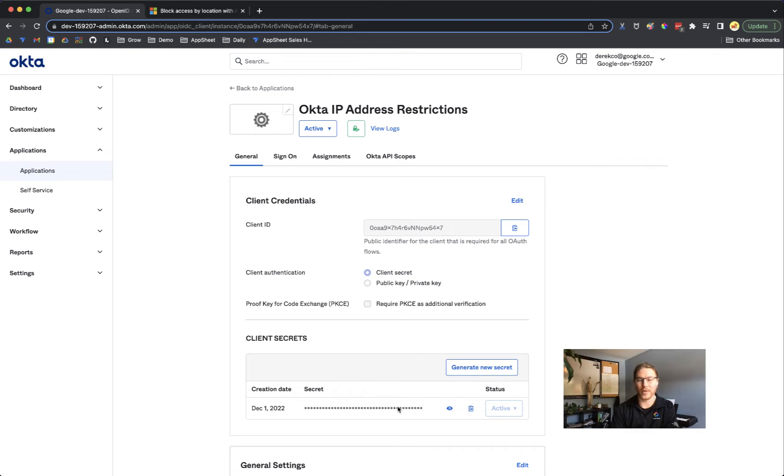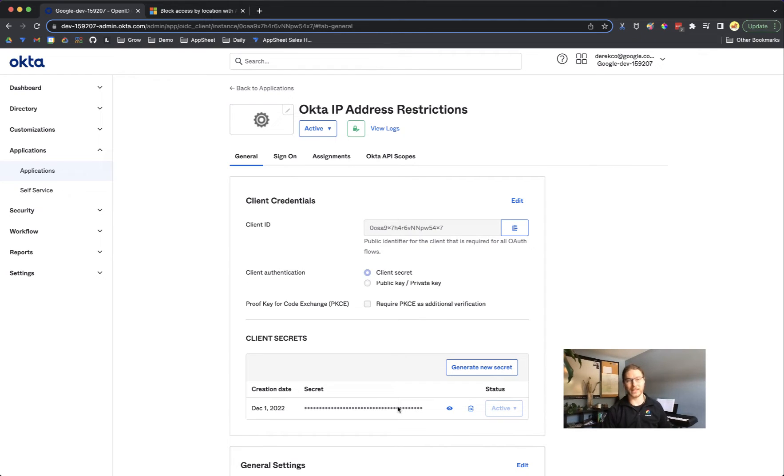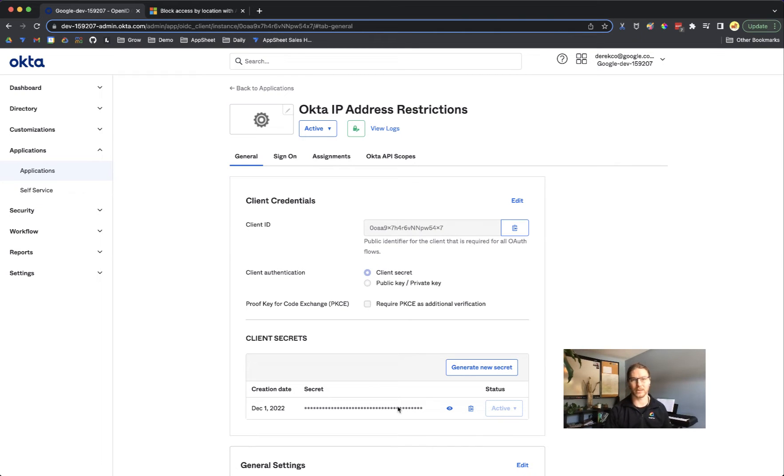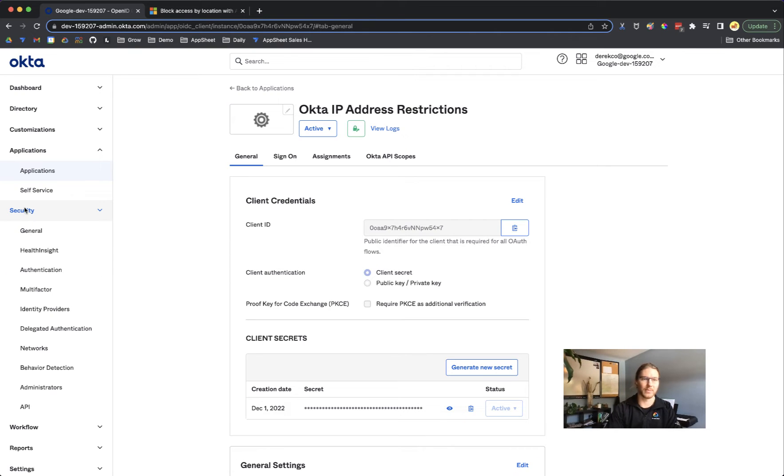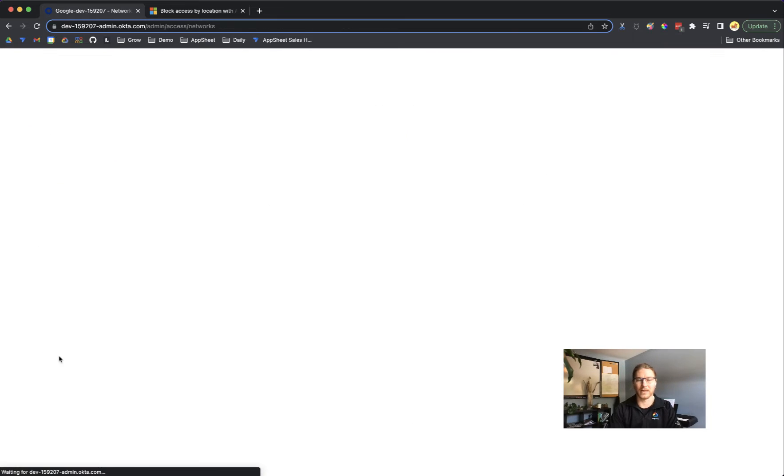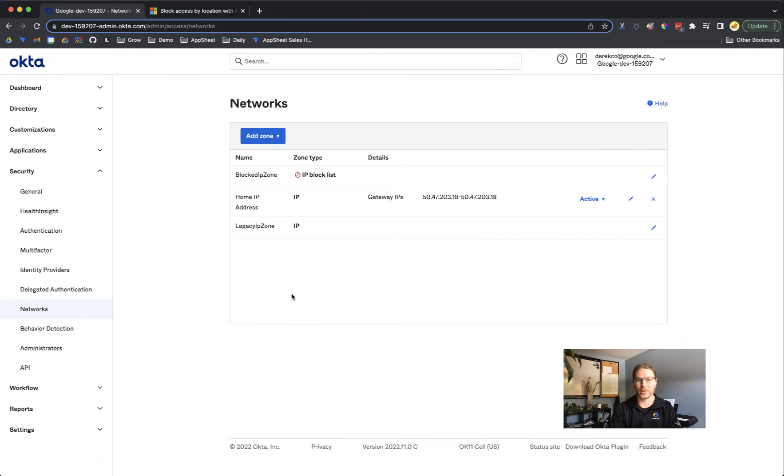That'll allow you to manage authentication to your app using groups in Okta. But the next step we want to take is to apply IP address approved listing. To do that in Okta we come down to security and create a network that identifies the IP addresses that we either want to allow or disallow.